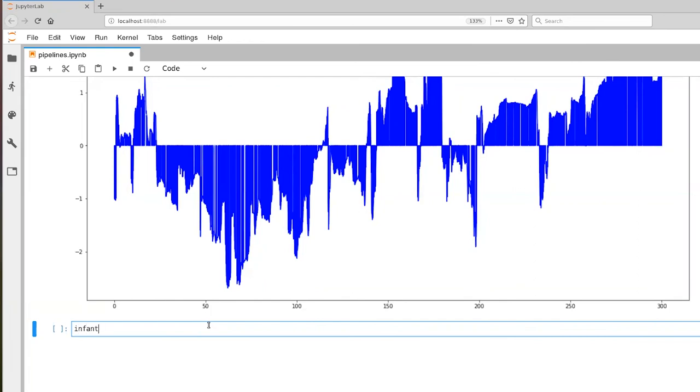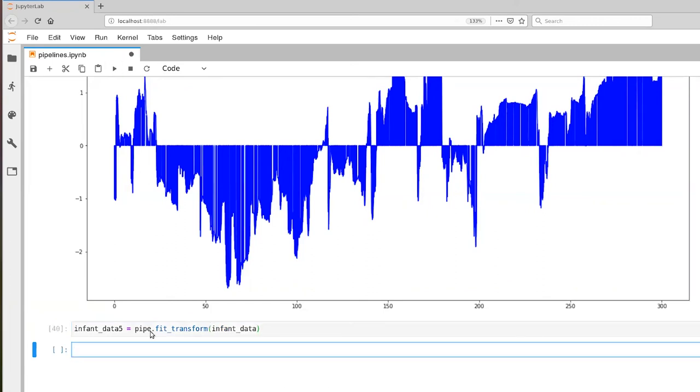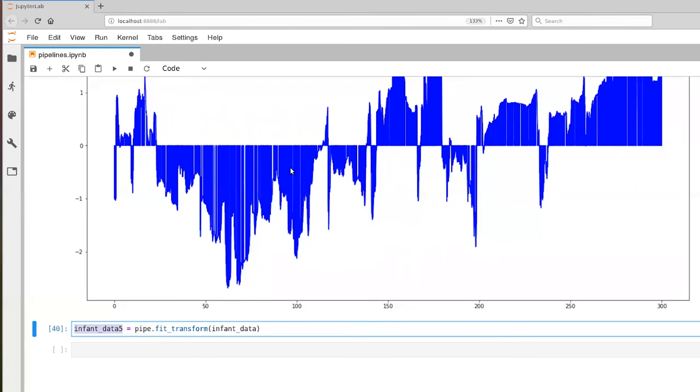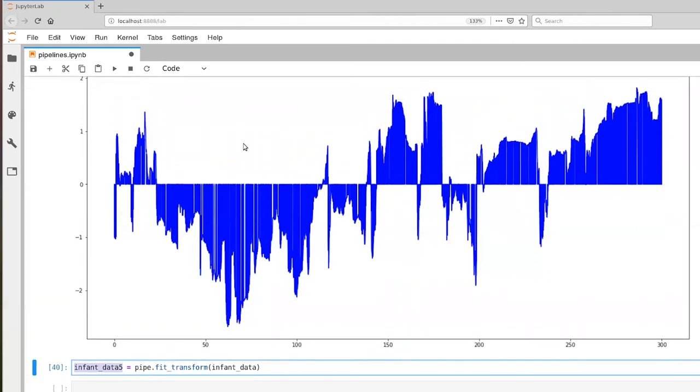So that looks like this. So we'll say infant data five is equal to pipe, and it's fit_transform. And then we hand it the original data. And this fit_transform, this is something that's available throughout anything, any of the classes that can execute both fit and transform. If we were to pull up this data in terms of a figure, you'll see that we do end up with the exact same figure. And I'll leave that to you as an exercise.